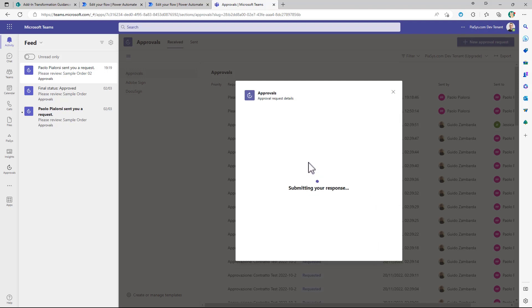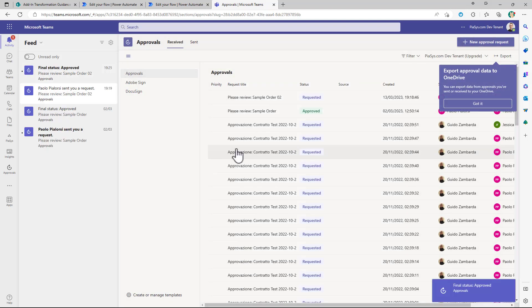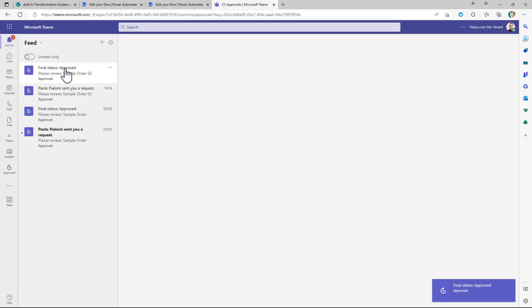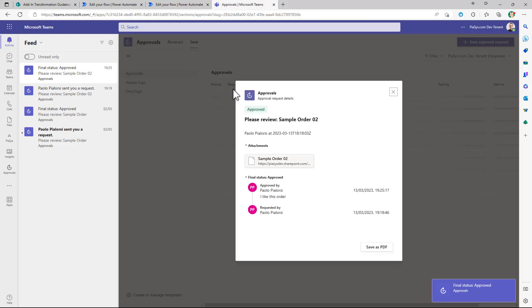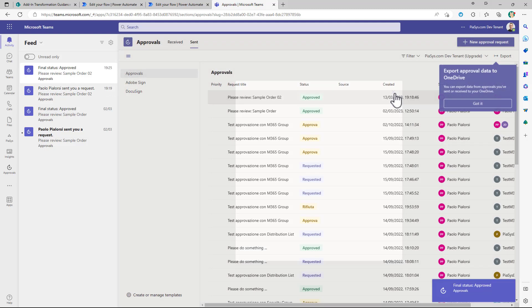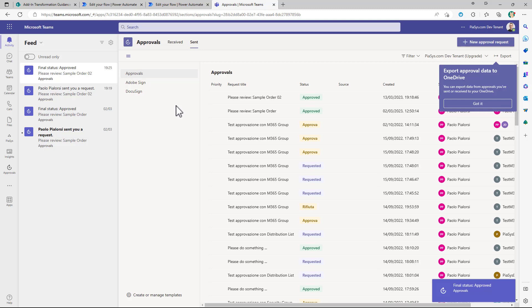Now let me approve this one and in the meantime we might be able to see that we have the final approval status for the order that I just created but I will also see pretty soon that I also have an approval request pending for the new order 03.